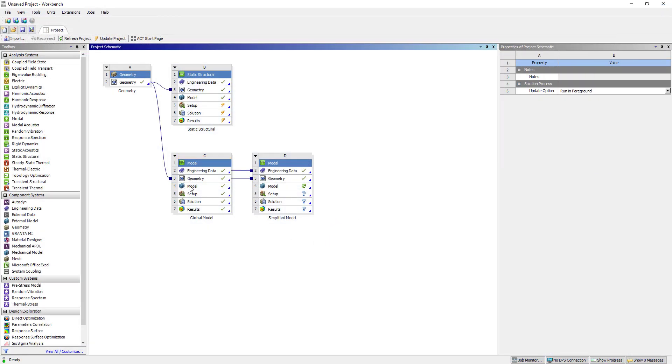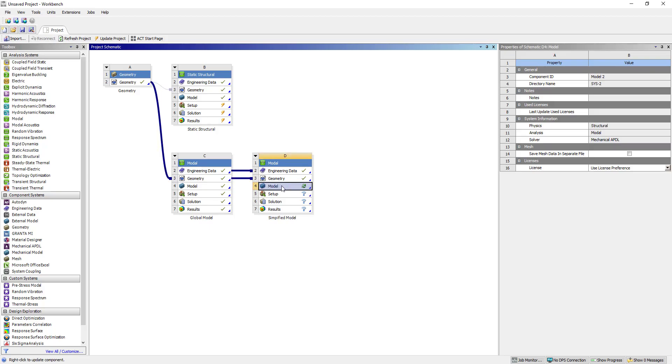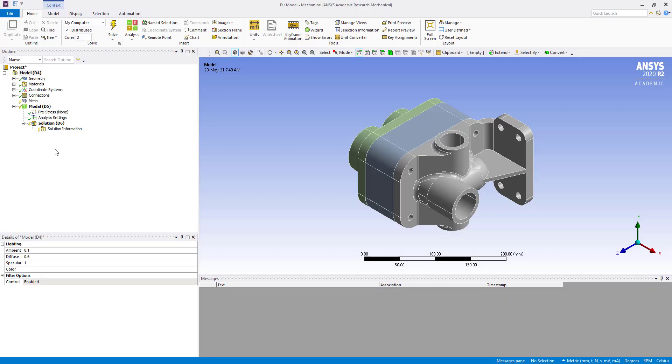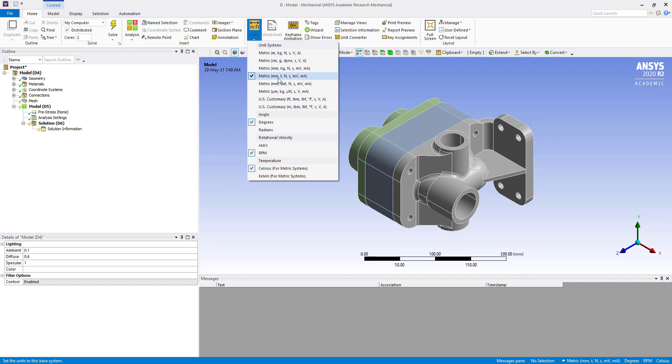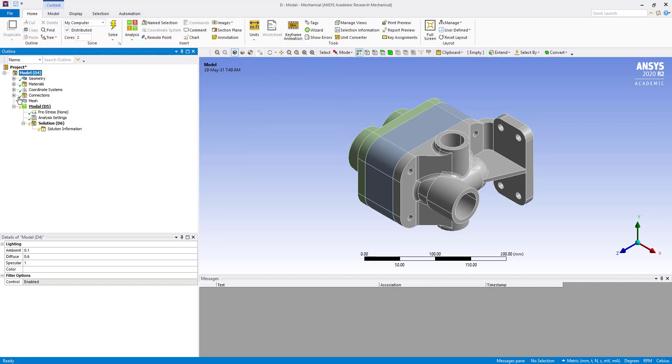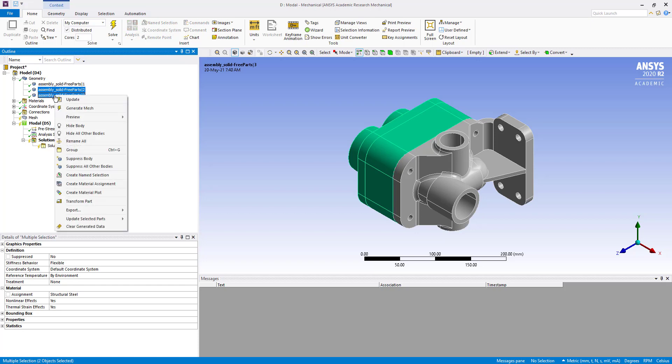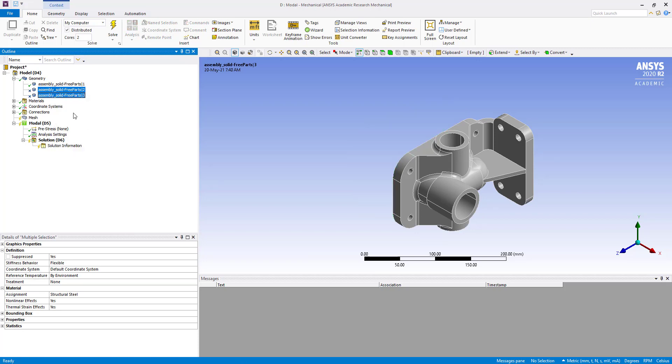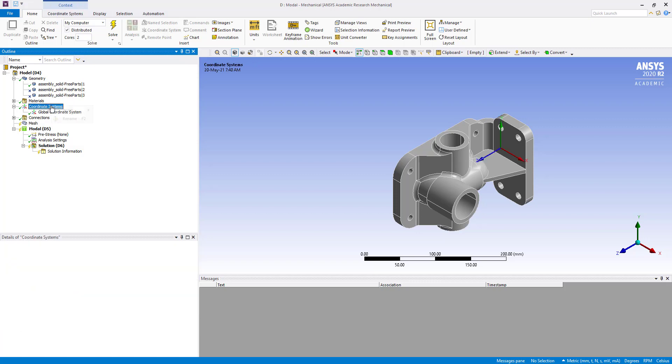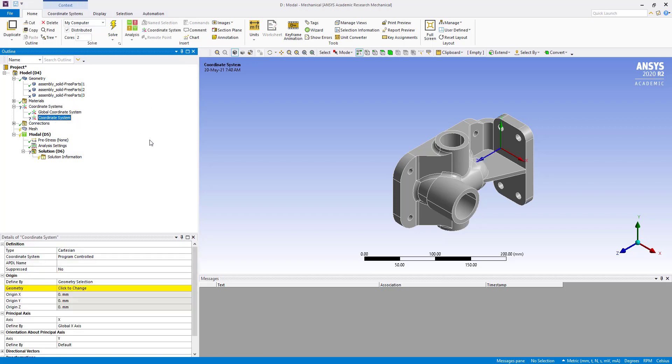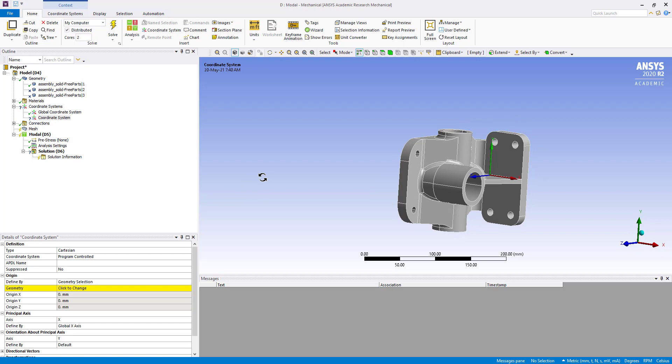We will double click on this. Check units. Now we are going to suppress these two bodies. Add a coordinate system - insert coordinate system.